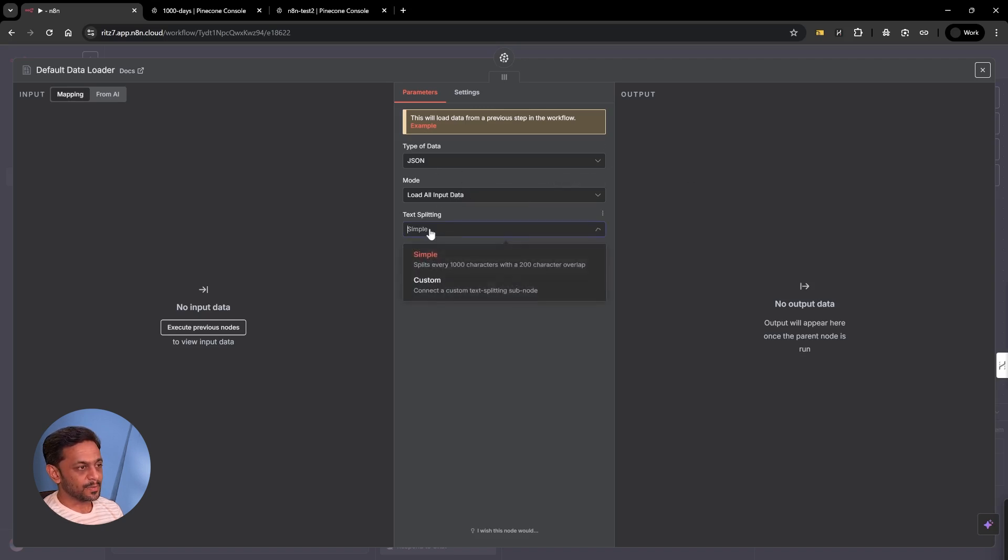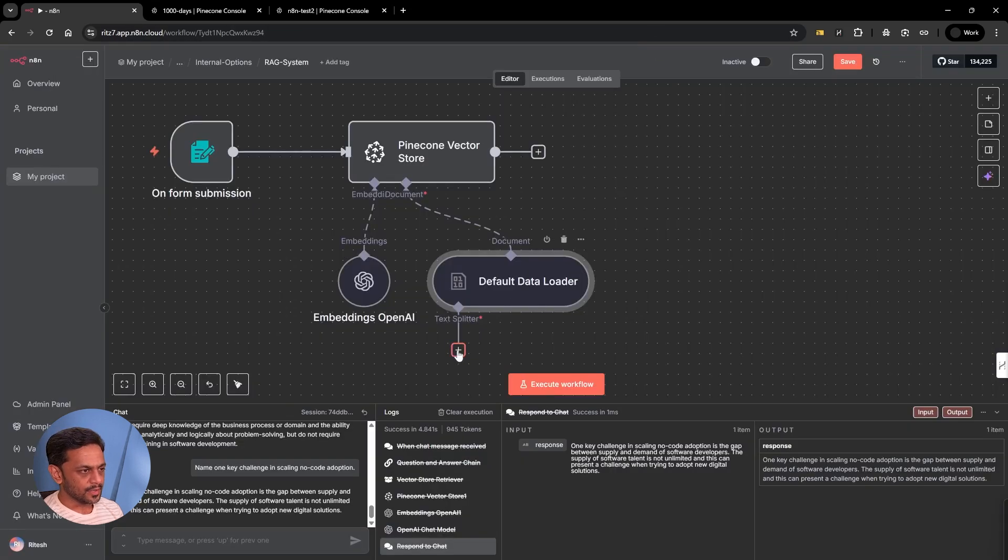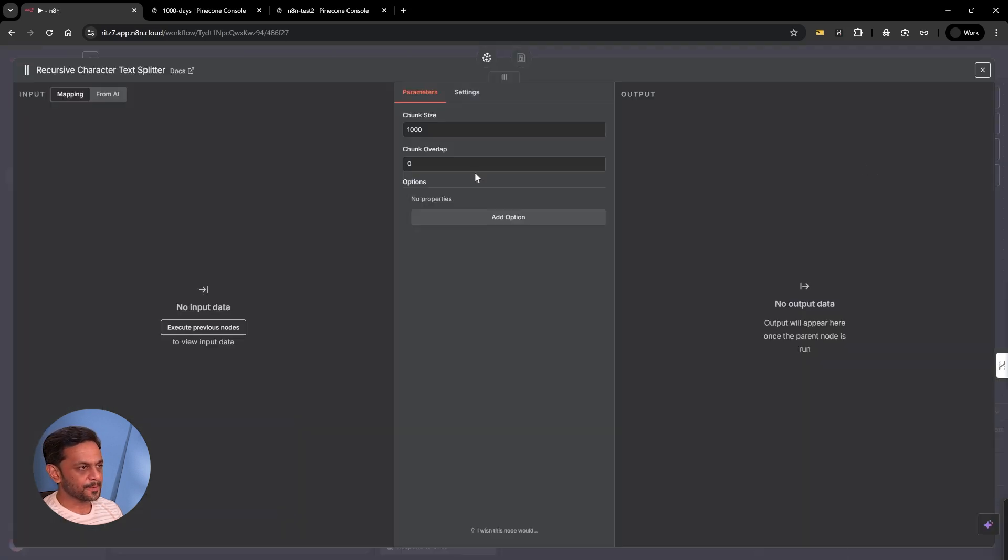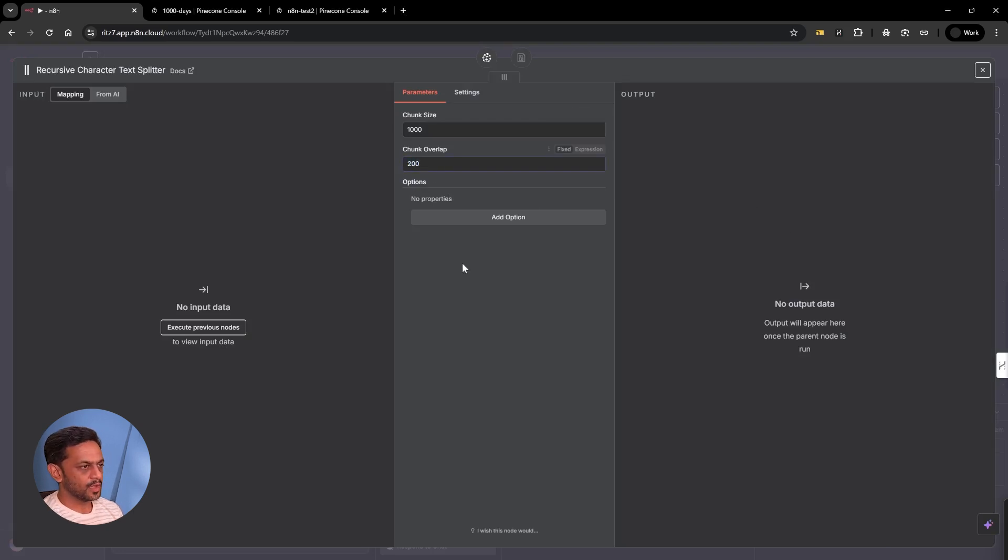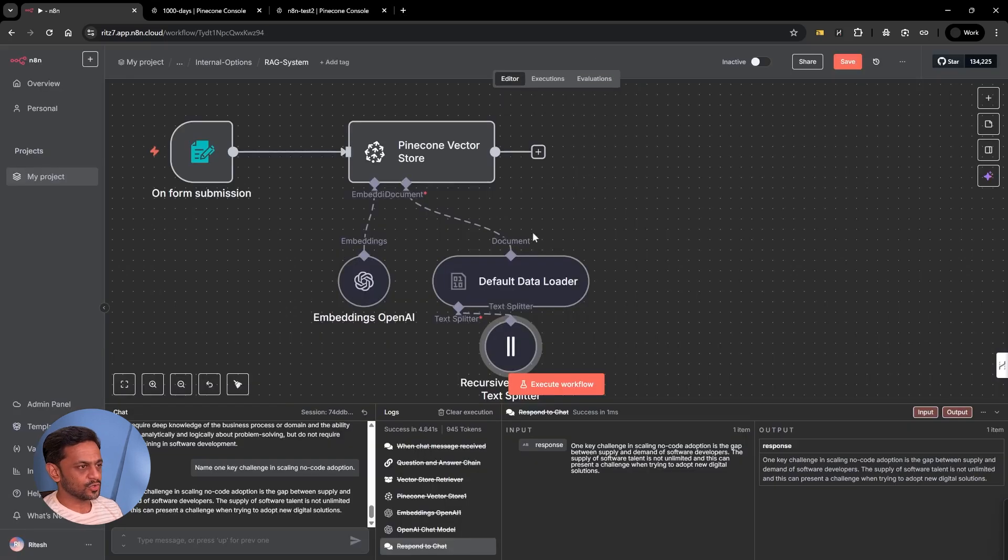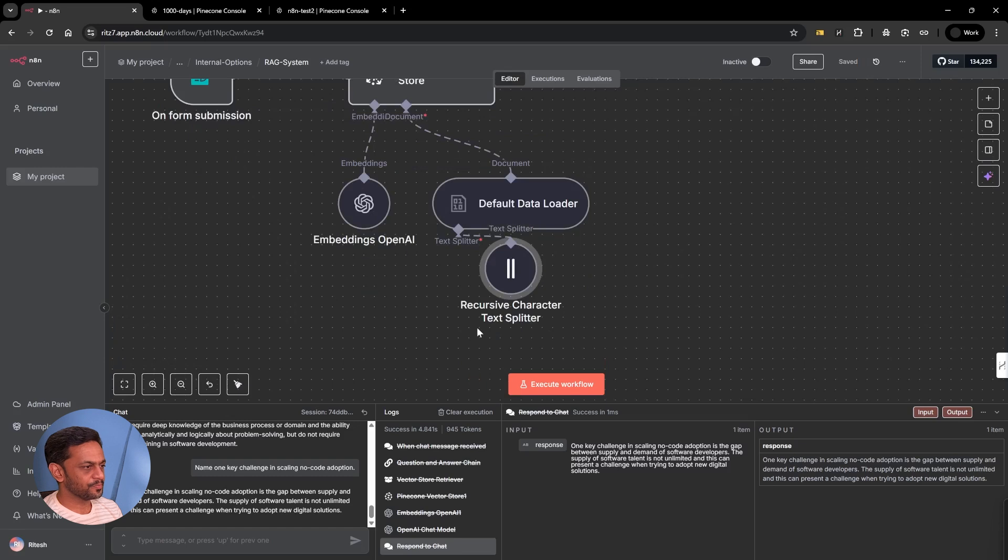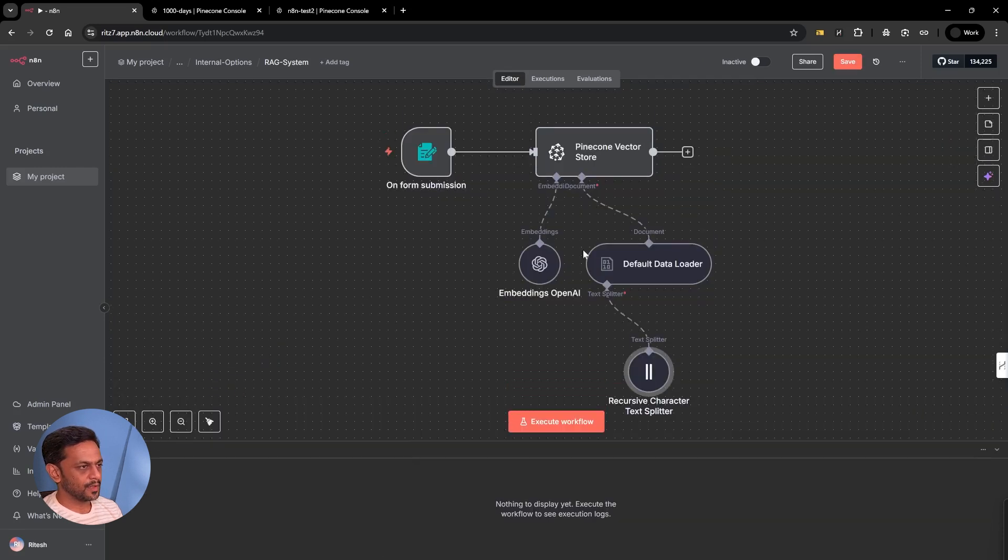Text splitting, we're going to make it custom. We'll select recursive character text splitting. Chunk size will be 1000 and chunk overlap would be 200. We don't have to understand what this does. Let's leave it as is. Click on save and tidy up.